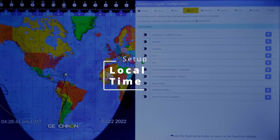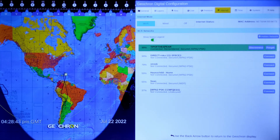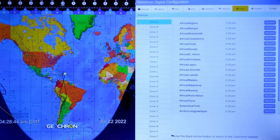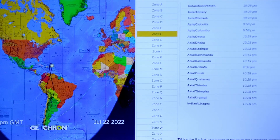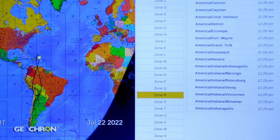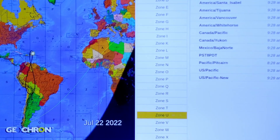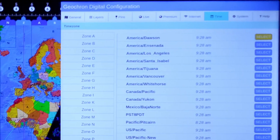Next, jump over to the Time tab and set your local time zone. Scroll down for the zone and pick your region on the right. We do this because not every region observes daylight savings time.